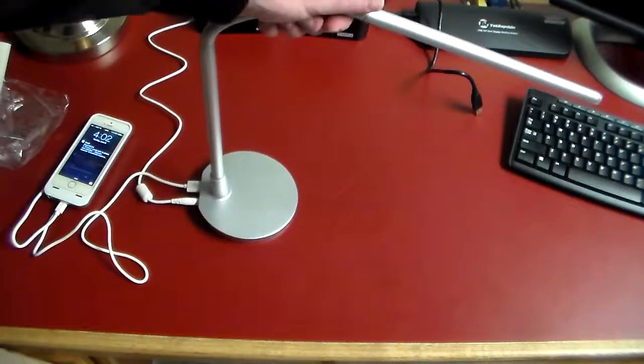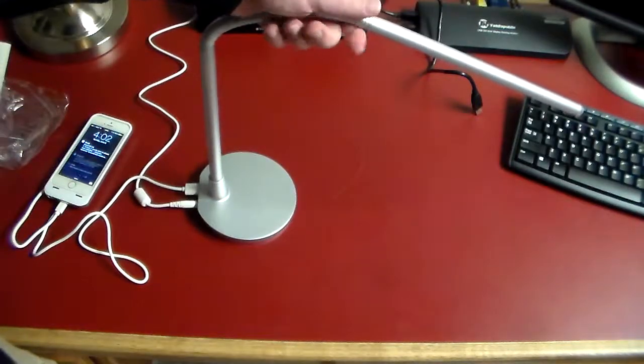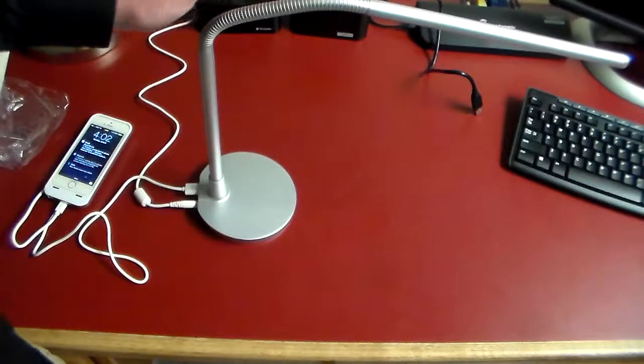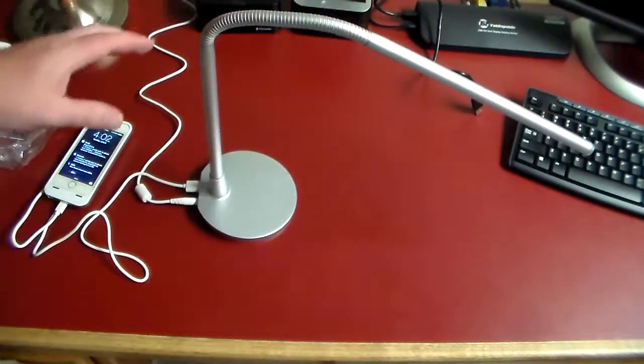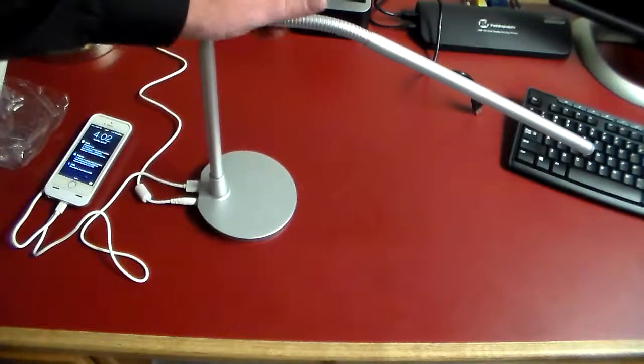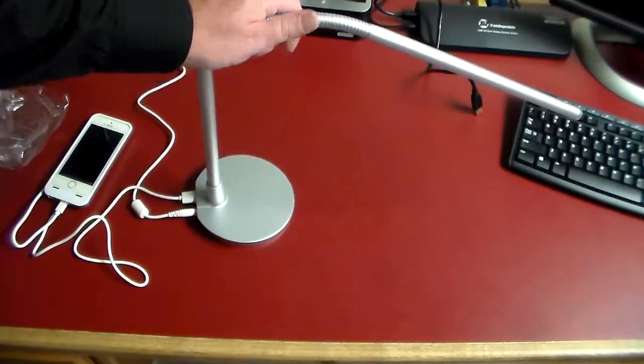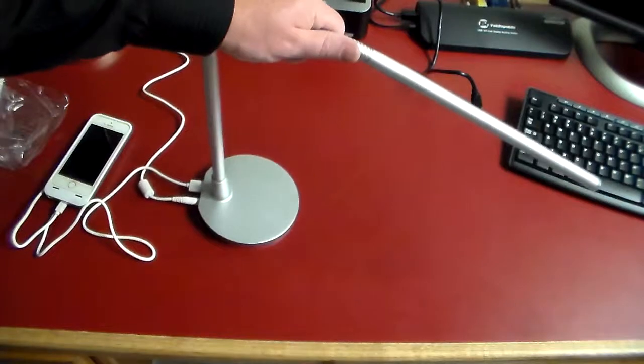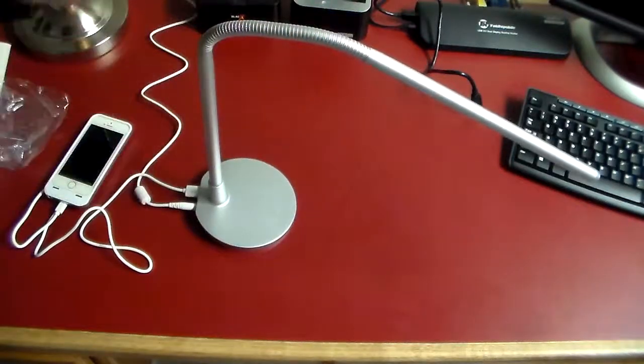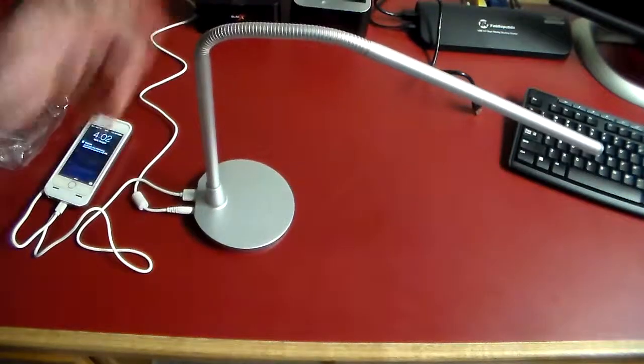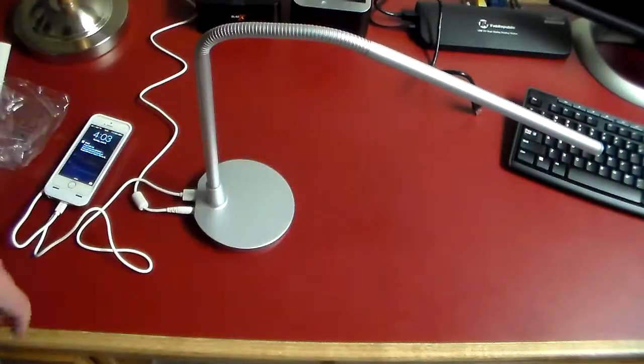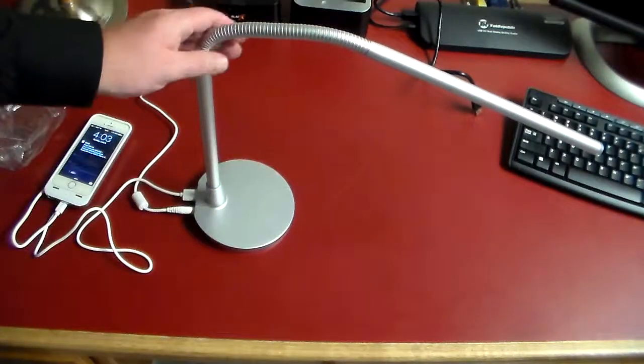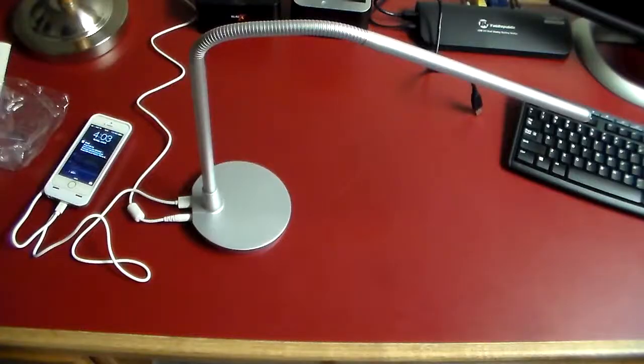Anyway guys, that is the Satachi desk lamp. This is definitely going to find a home on my main desk. I just brought it over here to film the video and get a good idea of just how bright this is going to be. I hope you enjoyed it. If you like this video give me a thumbs up and a subscription to the channel. As always, thanks for watching guys, have a good one.